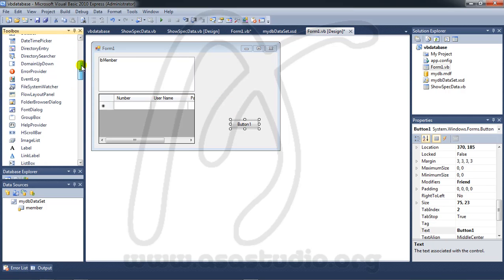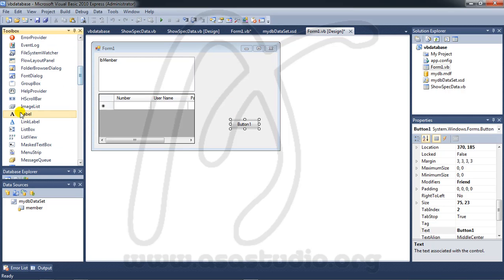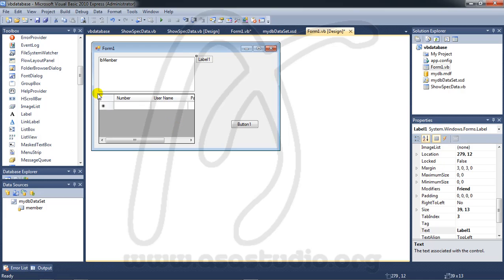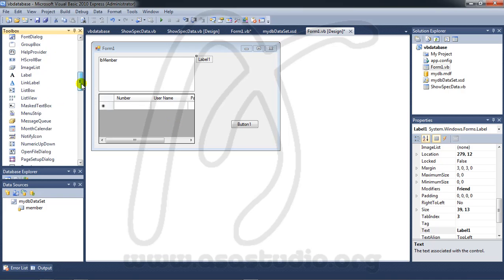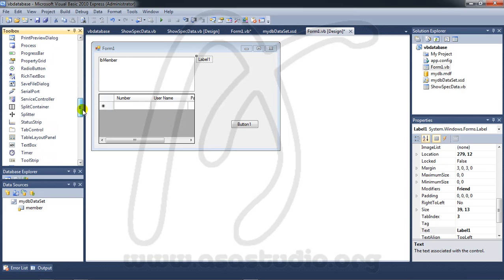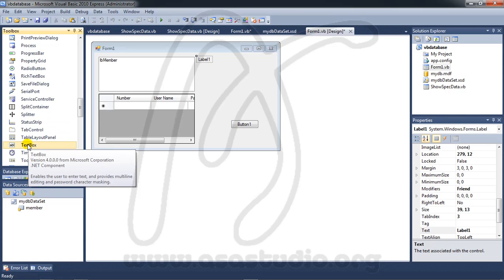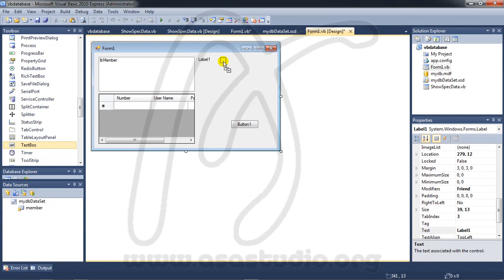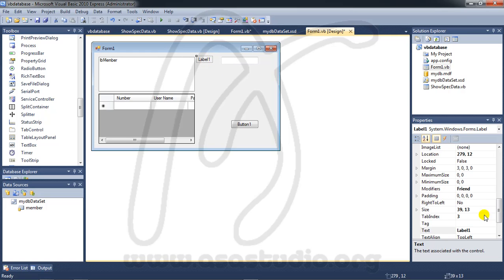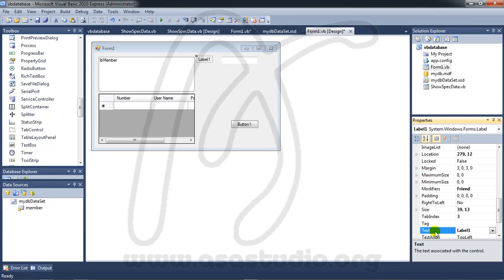In label I add a name maybe username and textbox I add a name maybe TB username, TB UN maybe like this. And copy label.